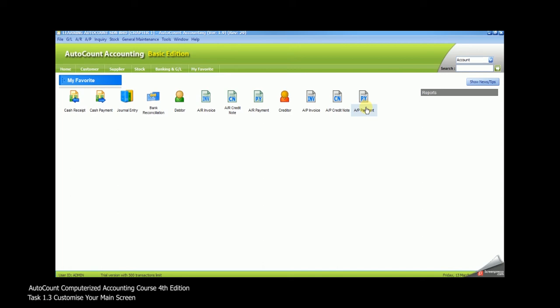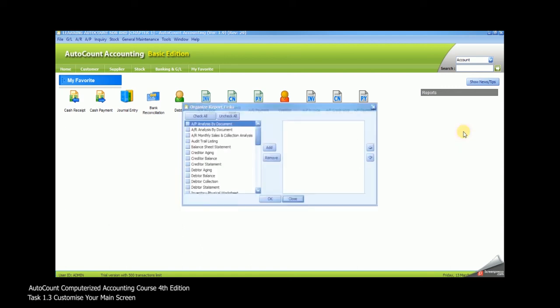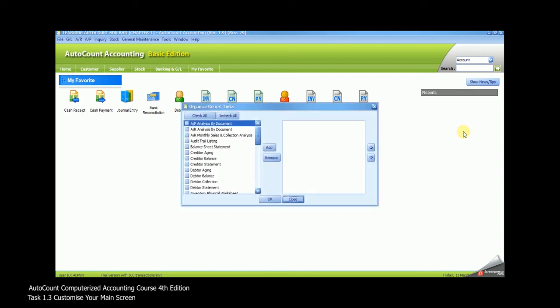For the shortcut of the report, you'll see the report area on the right screen. Put your mouse under the report area. Then right click and click Organize Report. Please select the 5 report shortcuts that you need.